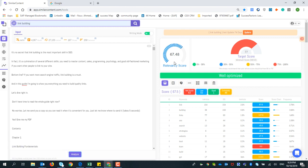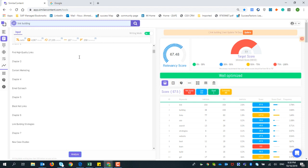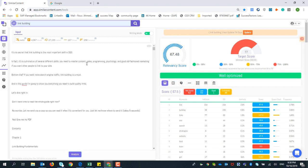Now it tells me this is very well-optimized content — it got 67 in the relevancy score and the target score should be 77. It's considered moderate to be between 55 and 70 in relevance score. If you're in that range, you have a good chance of getting high ranking in Google.